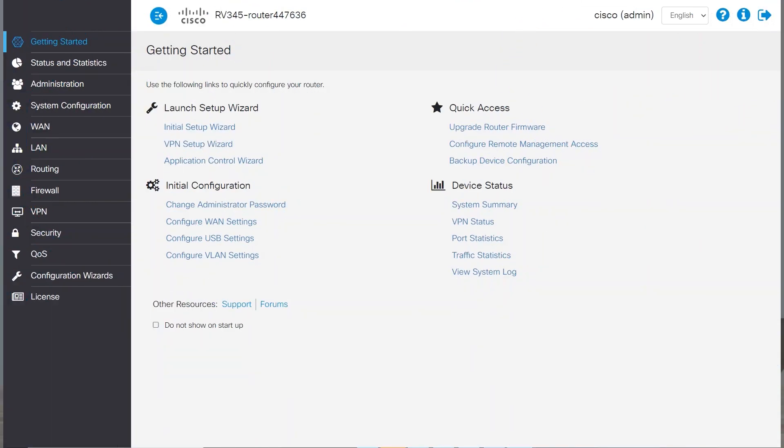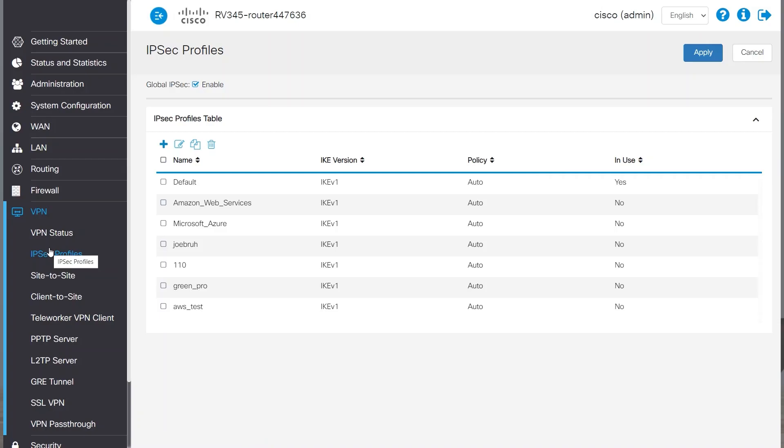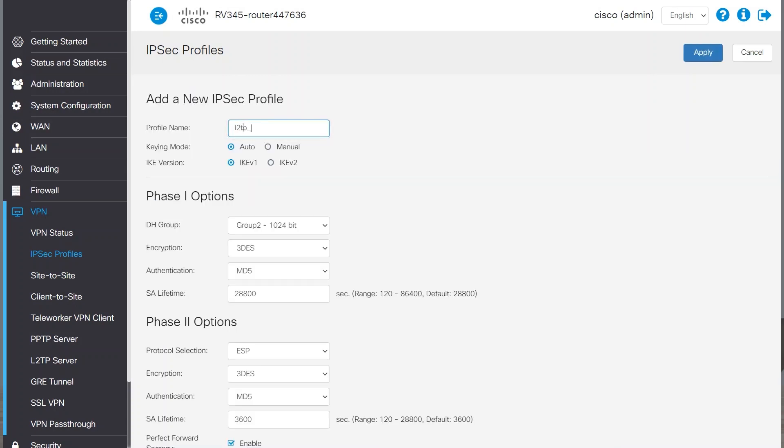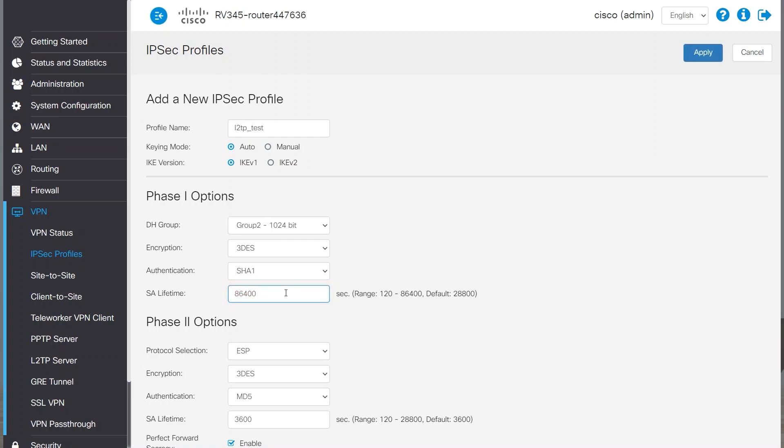I'll start out by accessing the router and navigate to VPN and then IPsec profiles. I'll go ahead and click on the plus icon to add. Next, I'll enter a profile name. For Phase 1 options, I'll change the authentication to SHA-1 and SA-Lifetime to 86400. These settings are what is required by Windows requirements for its built-in client VPN.